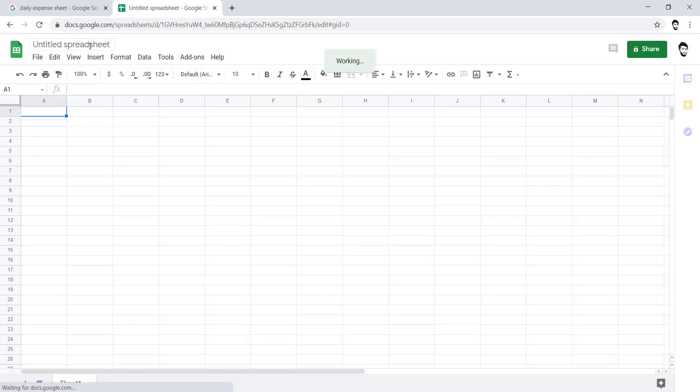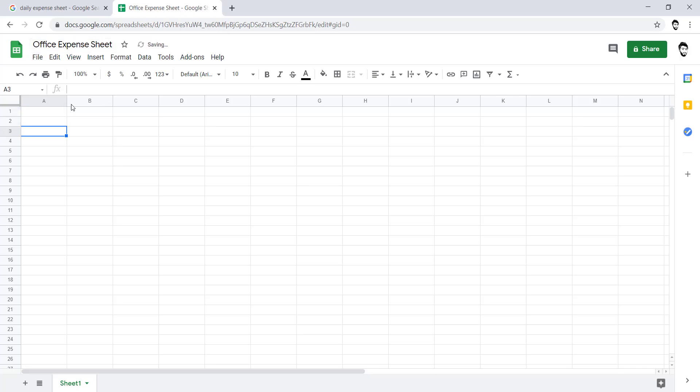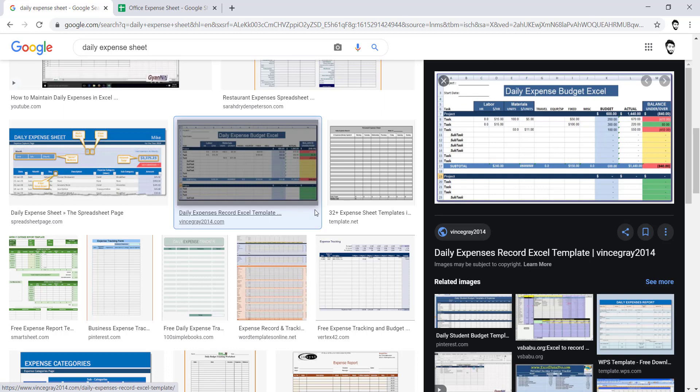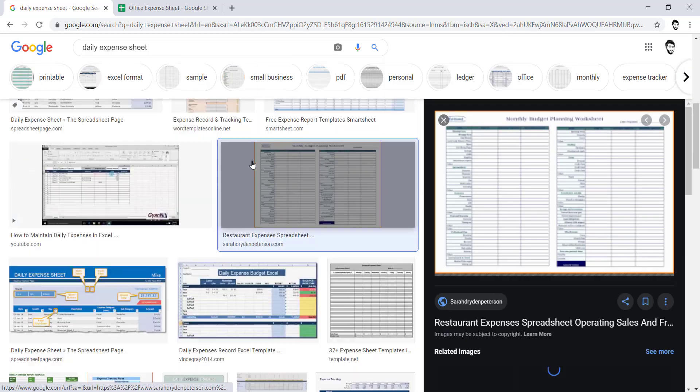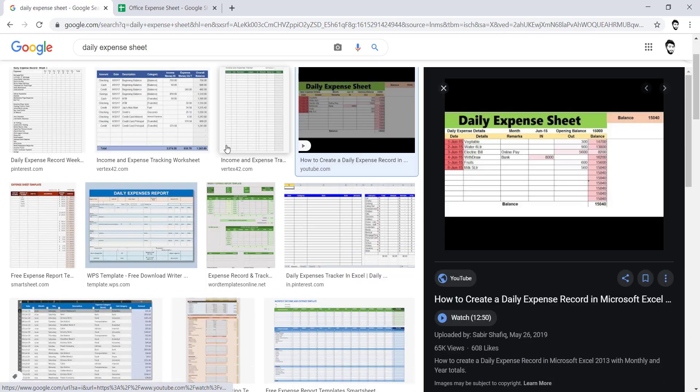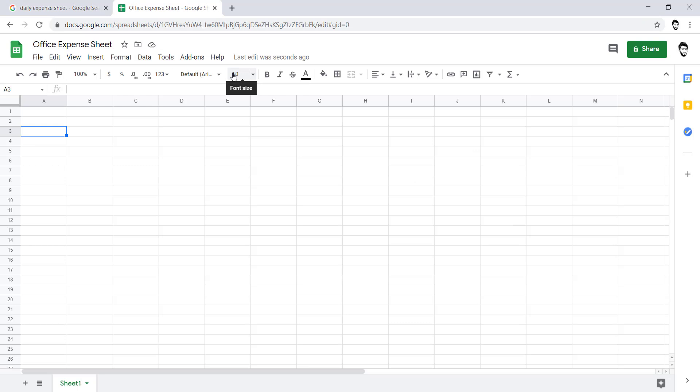I would be giving the name to it like office expense sheet. And what I would be using: serial number, details, remarks, in, out, and balance.